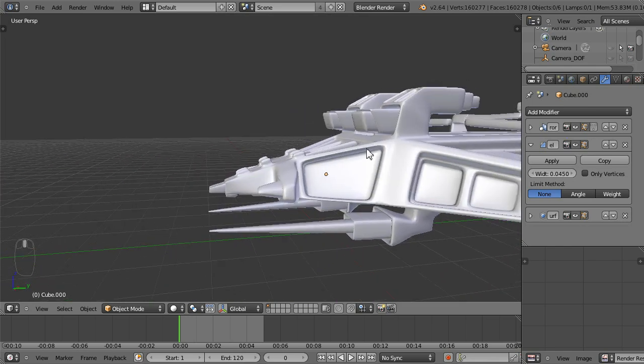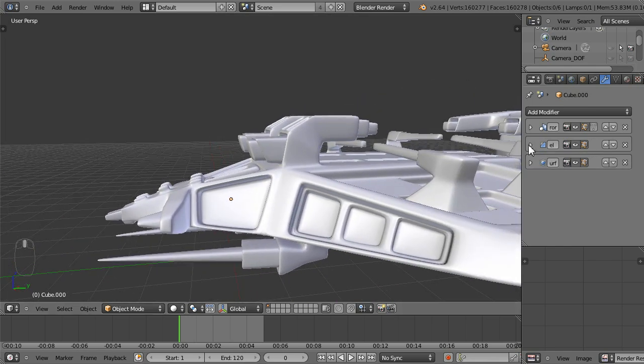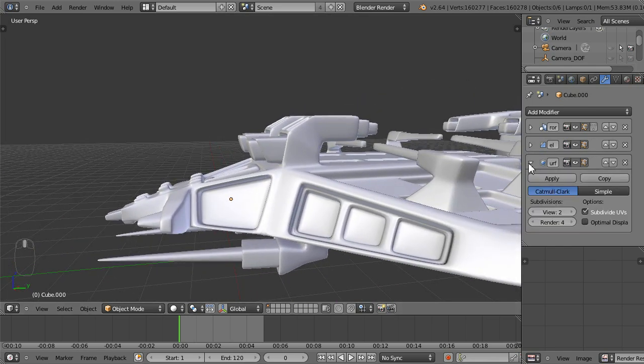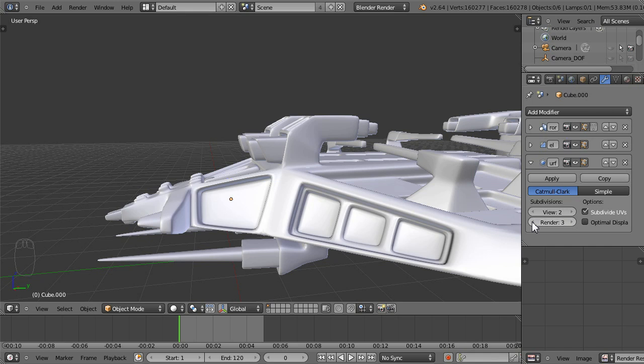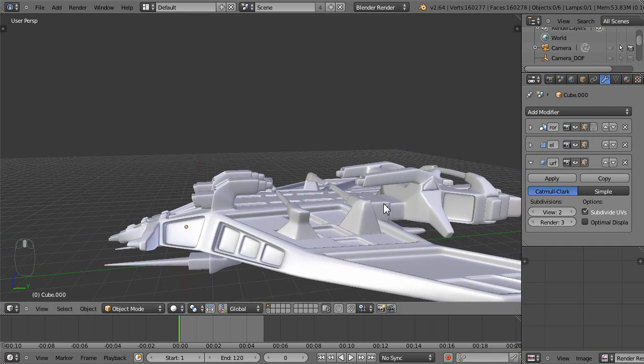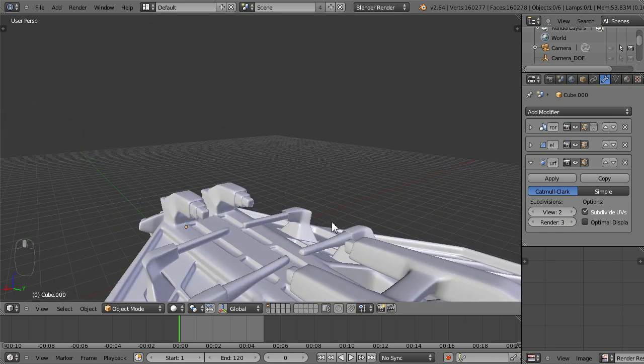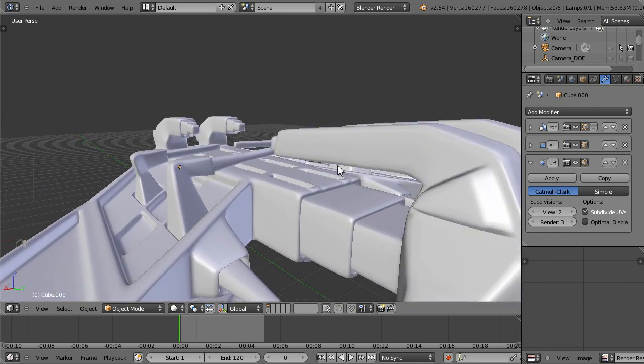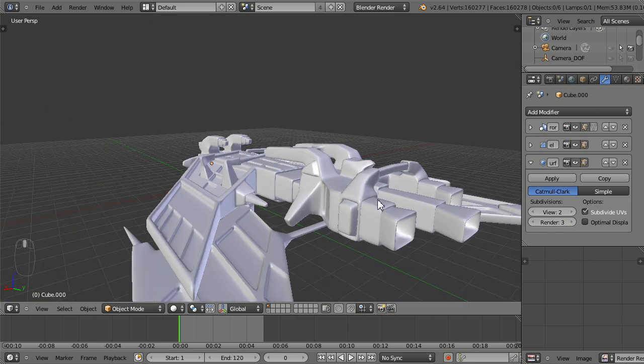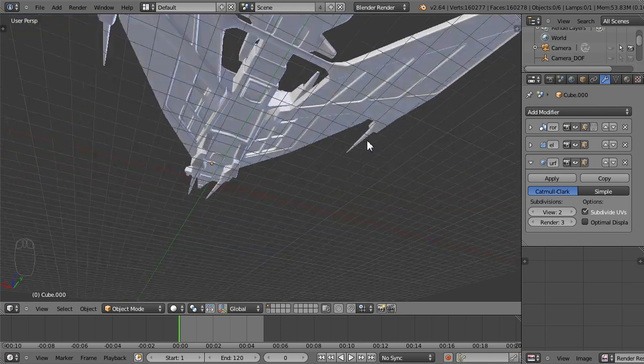I've got my subdivision surface down to about two. I'm going to have the render up to probably just three, because I got a lot of faces going on. I got a lot of polygons going on with this dude right now.